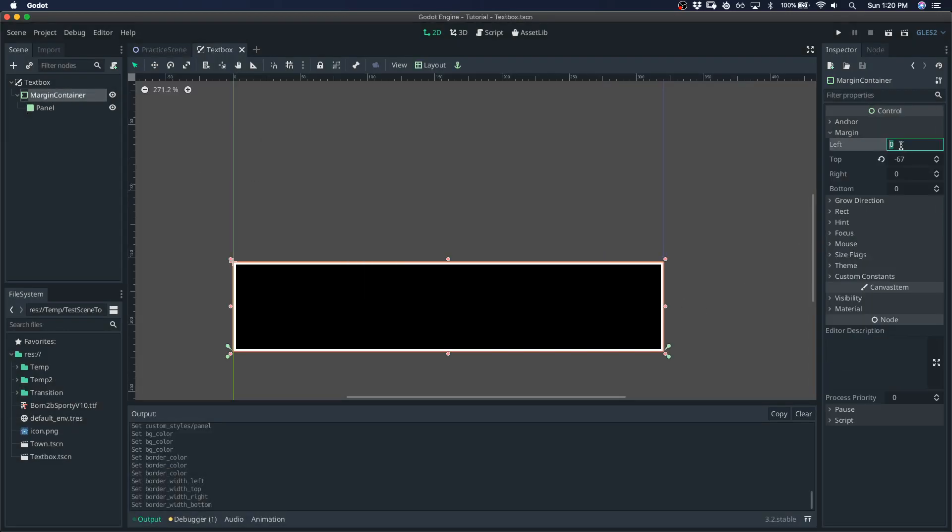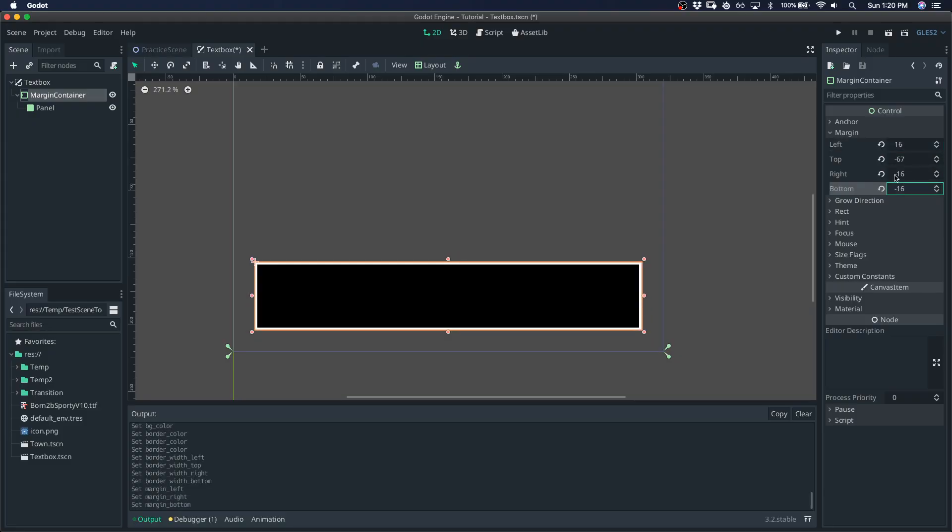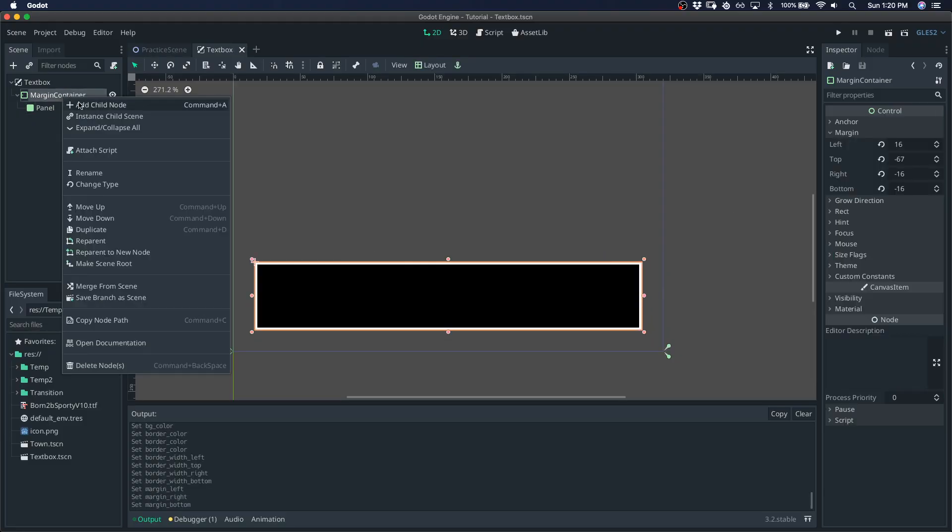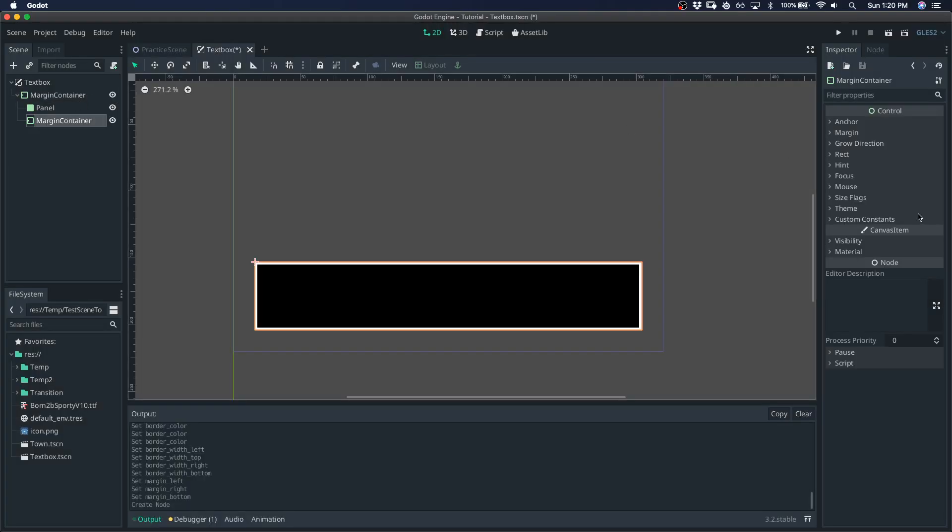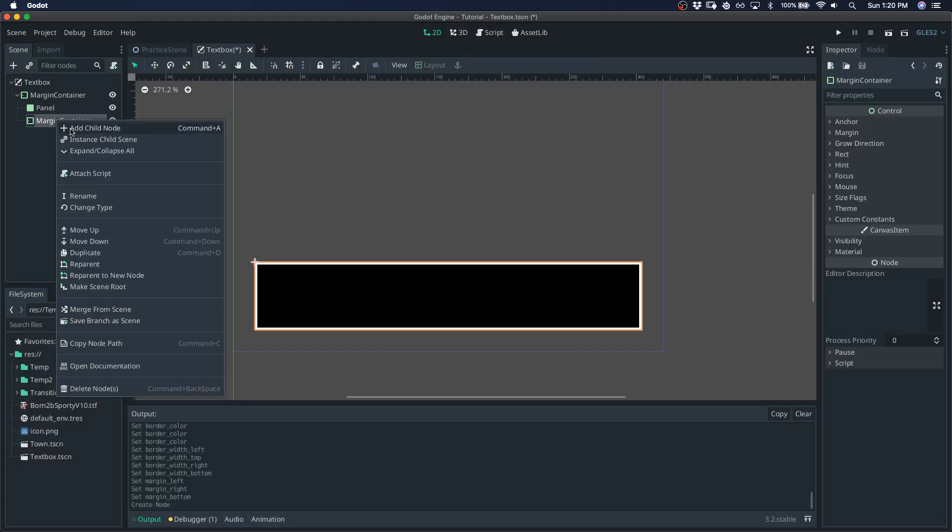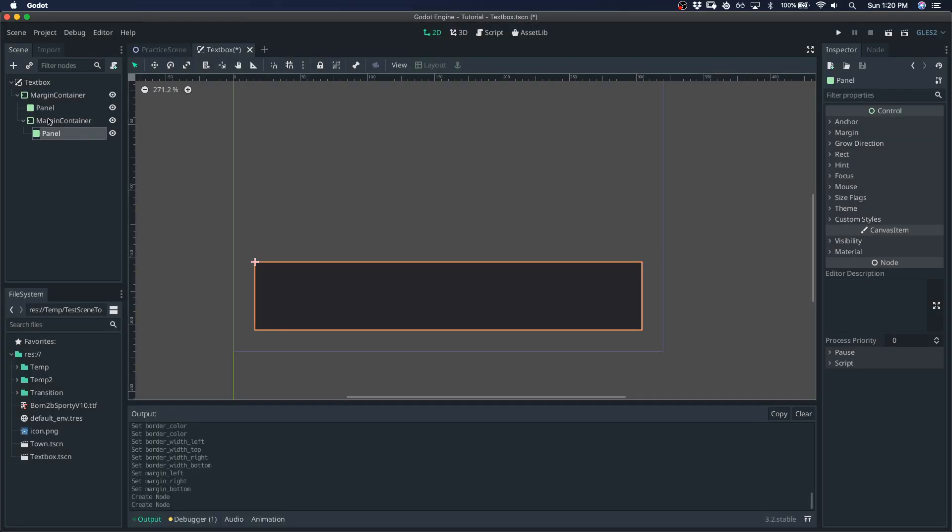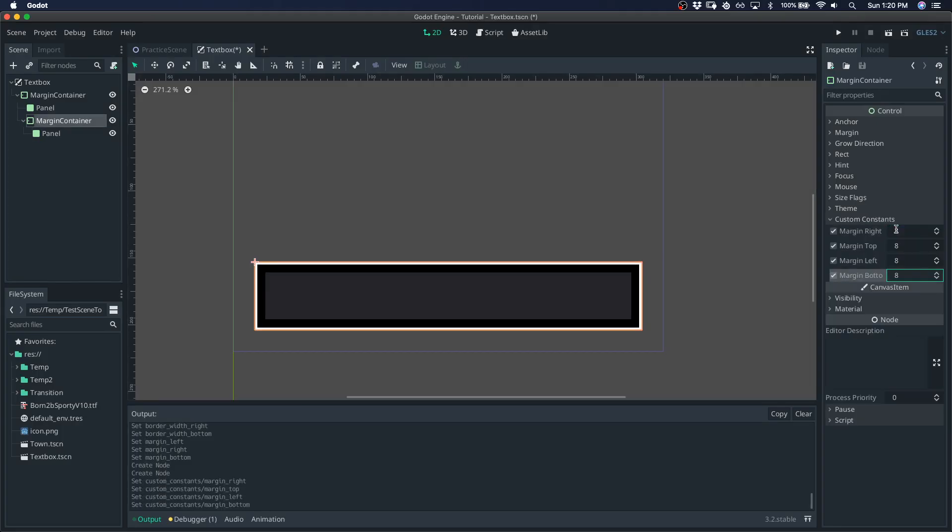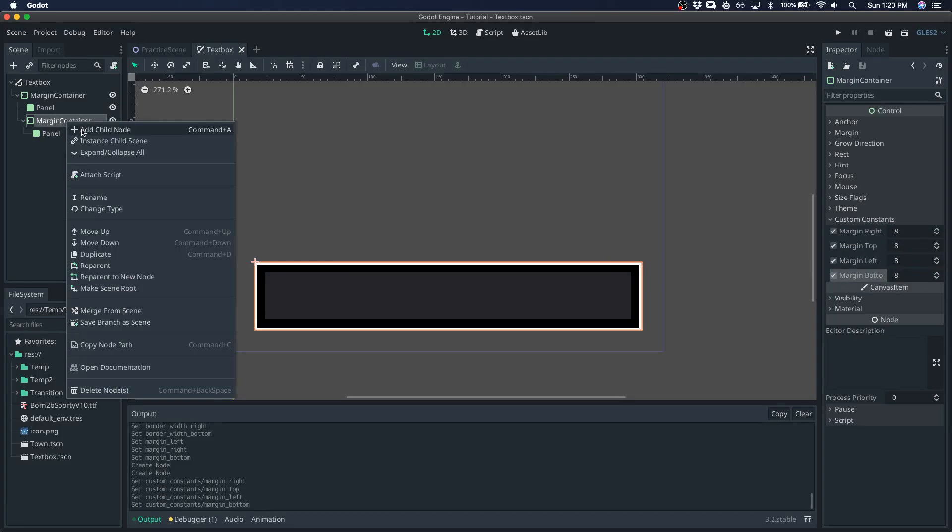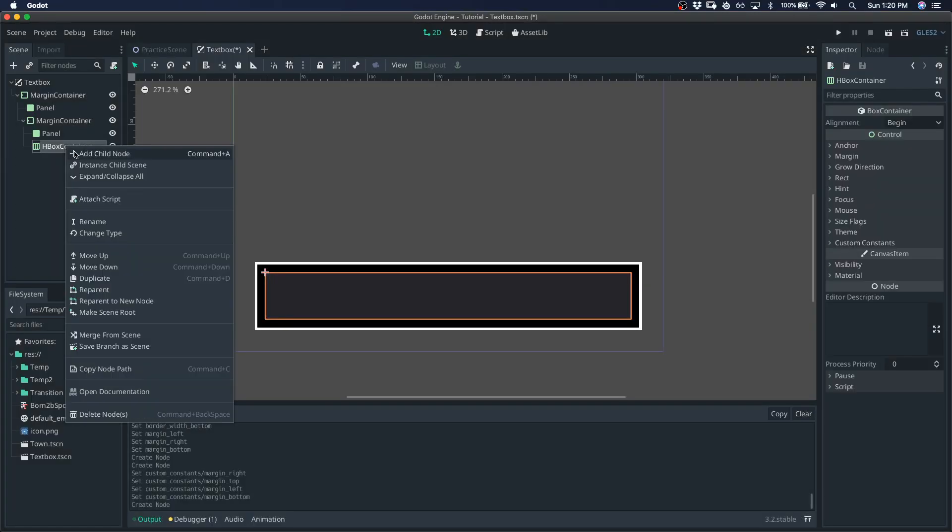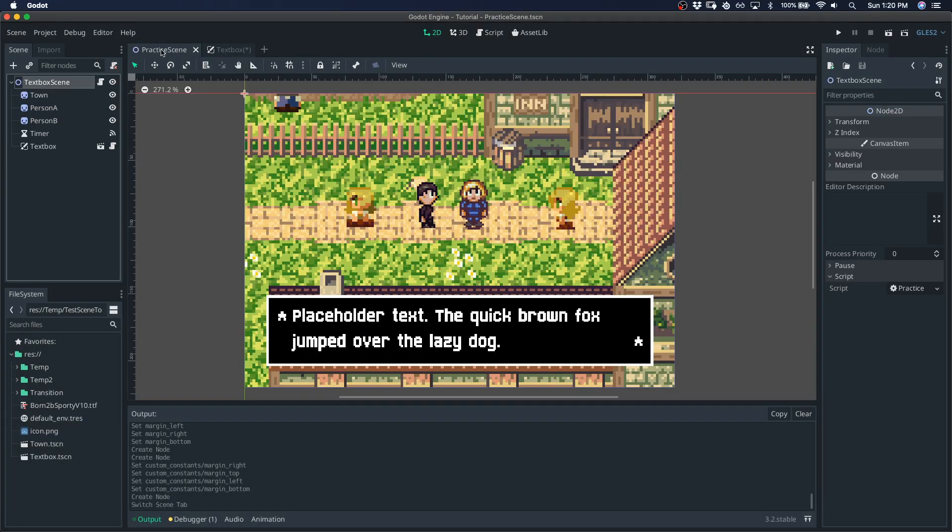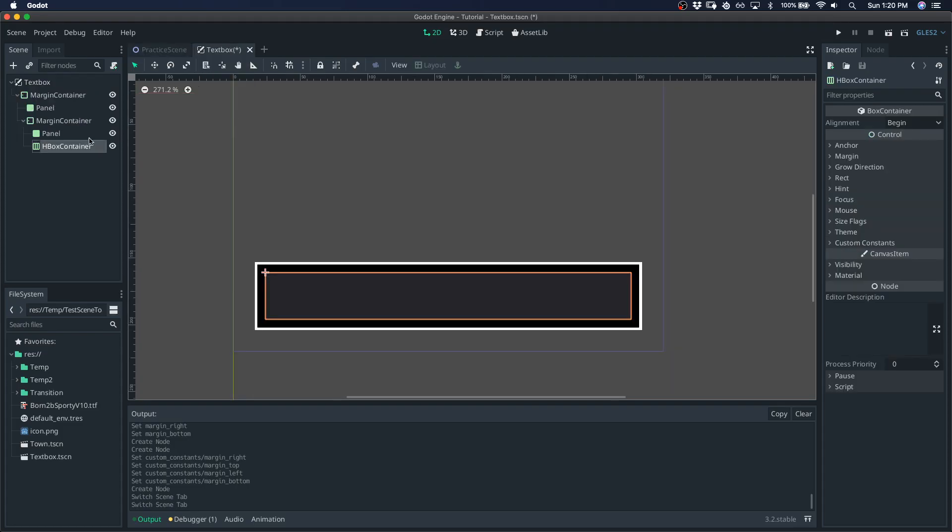Come back to the margin container and give it some margin so it's not hugging the screen wall. Give it another margin container and give that a panel just so we could see what we're actually changing in terms of the margin. So I'll get some margin there and then an HBox container for the horizontal elements of the textbox which is going to be this symbol, the text, and then another symbol.